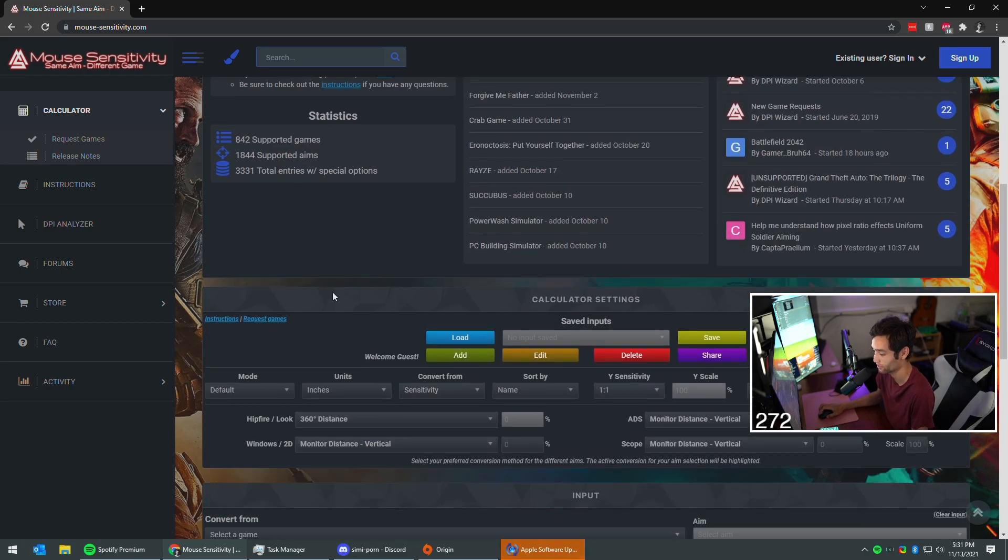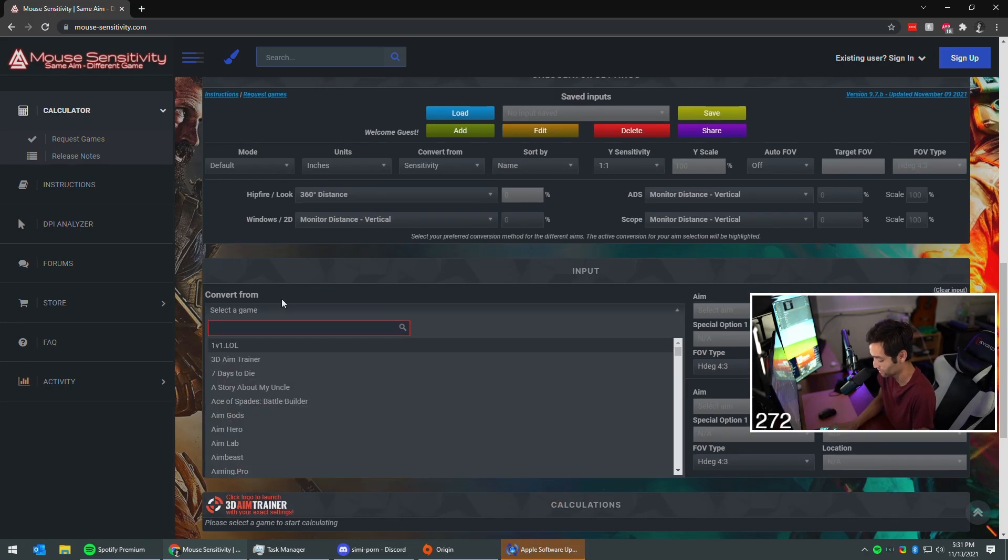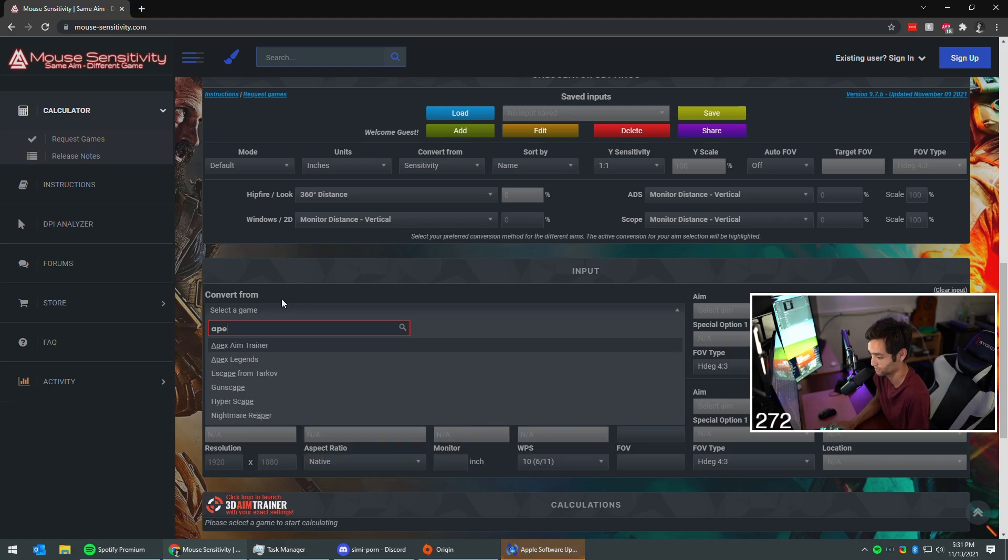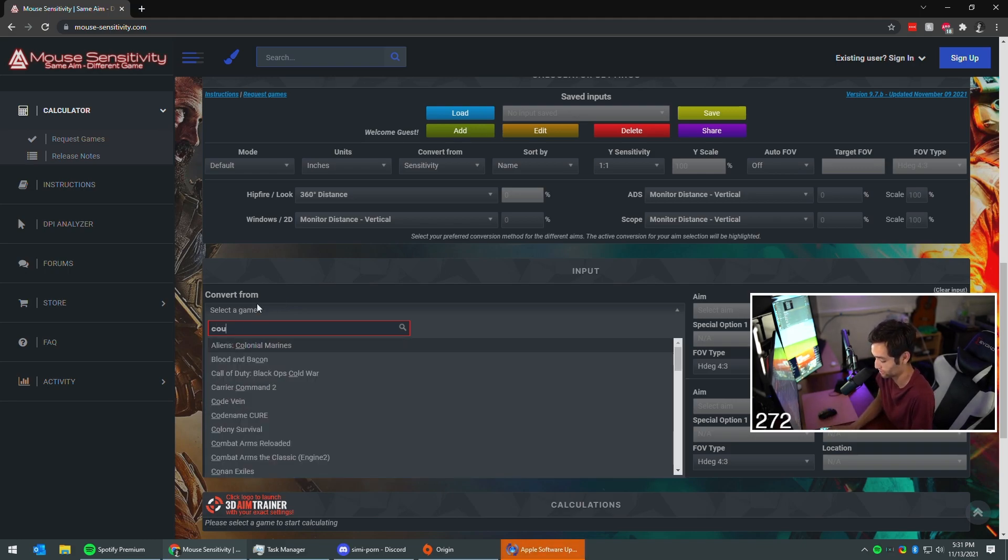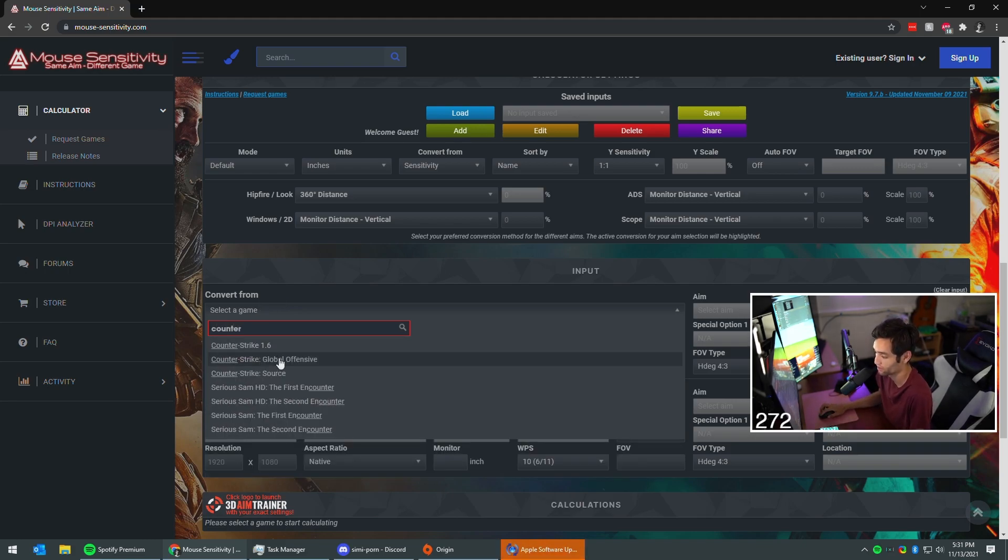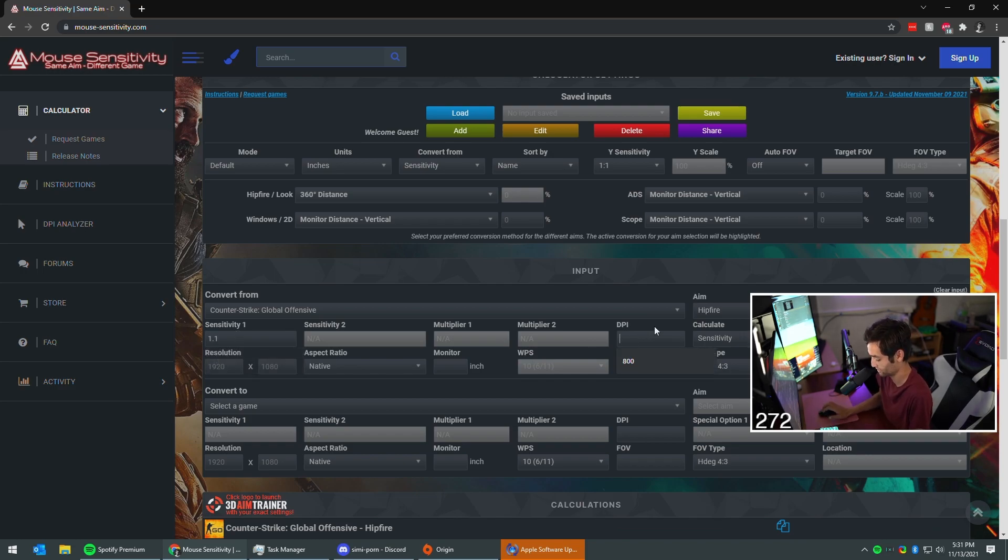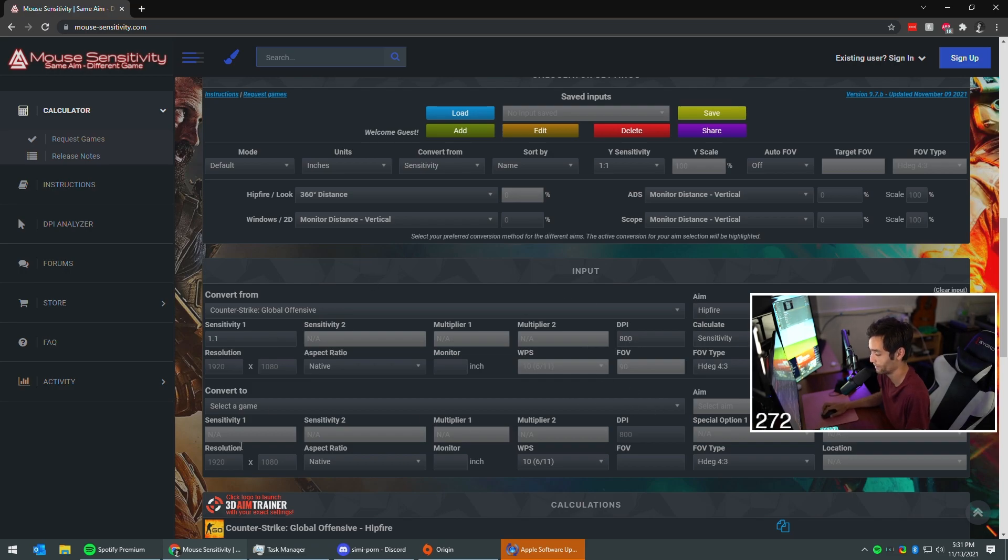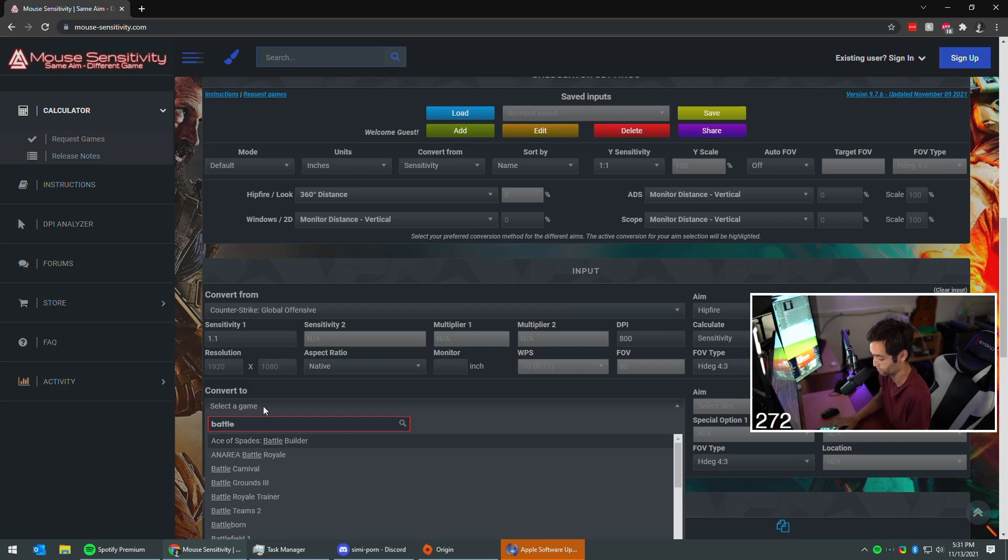Scroll down on that page and select a game that you know your sensitivity in. It could be Apex. I always do Counter-Strike. I take my sensitivity right here and worry only about these two right now in the top part. None of this other crap matters.